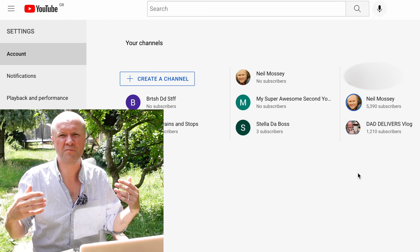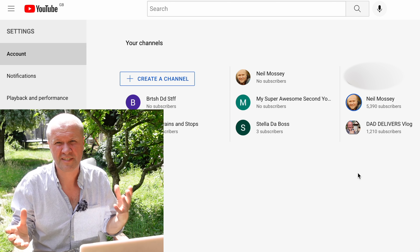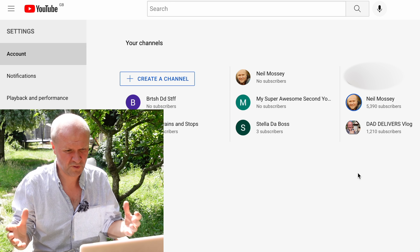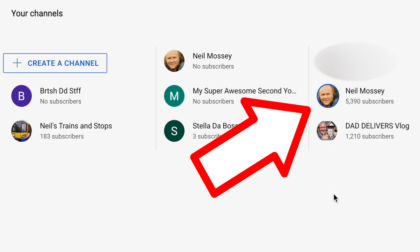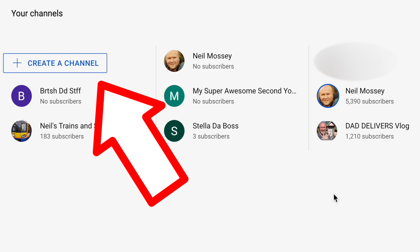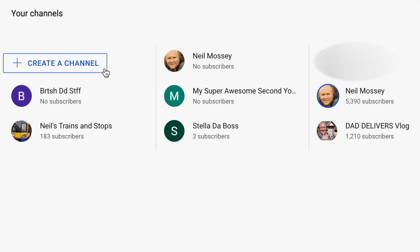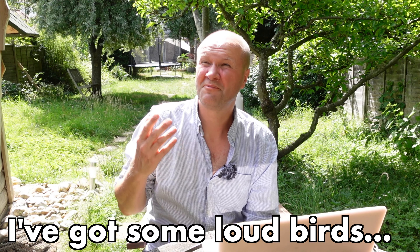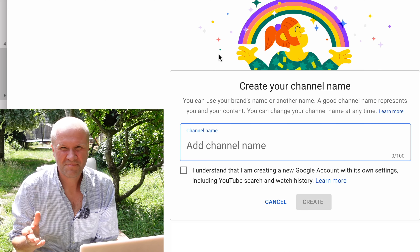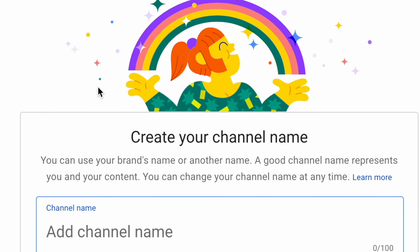That opens up youtube.com/account and you can see various things we can do on this page. That opens up the list of channels that you have attached to your Google account. Right here with a nice big tick next to it is Neil Mossey, which is this channel, the one you're watching now. What we want to do is click on this button here — create a channel. That opens up this page, create your channel name.